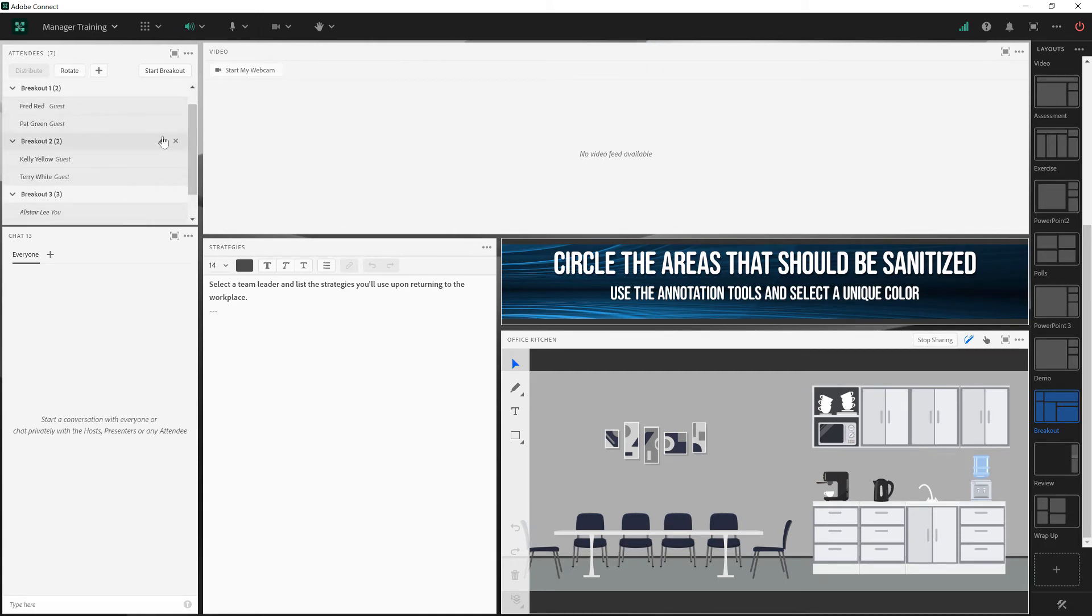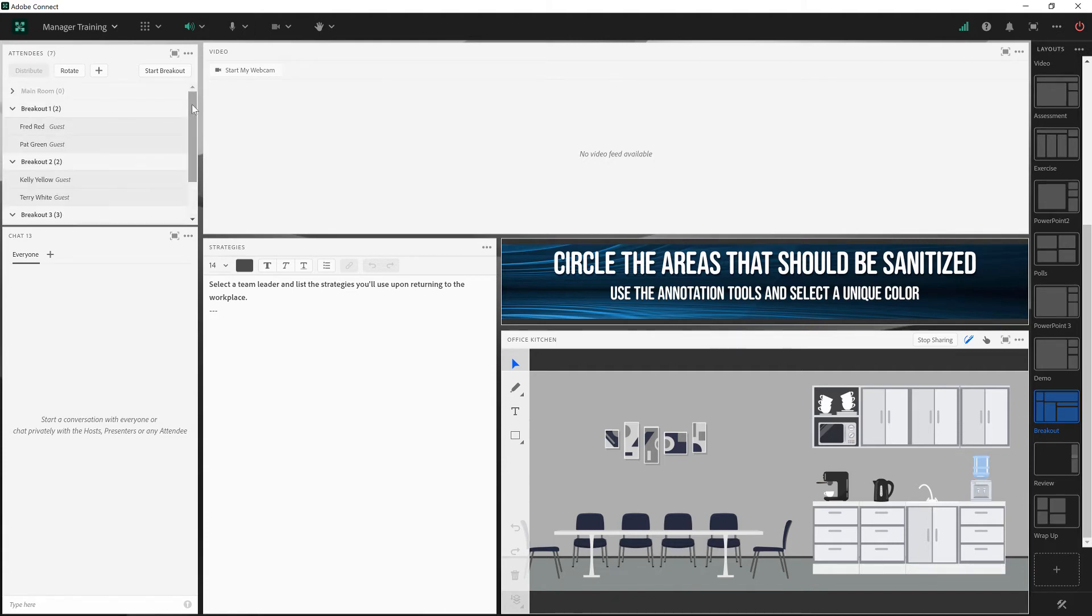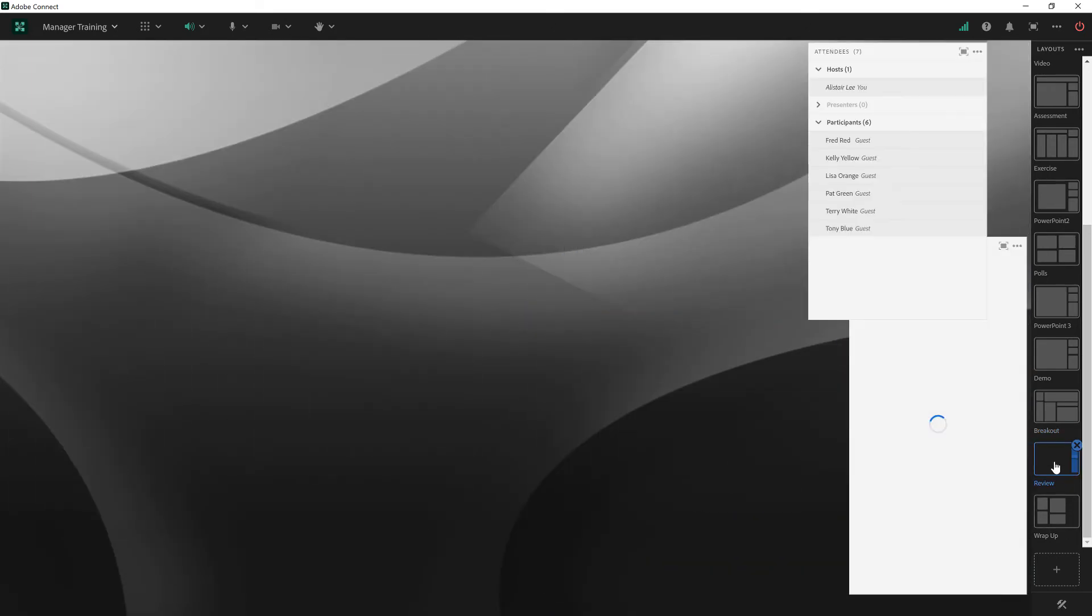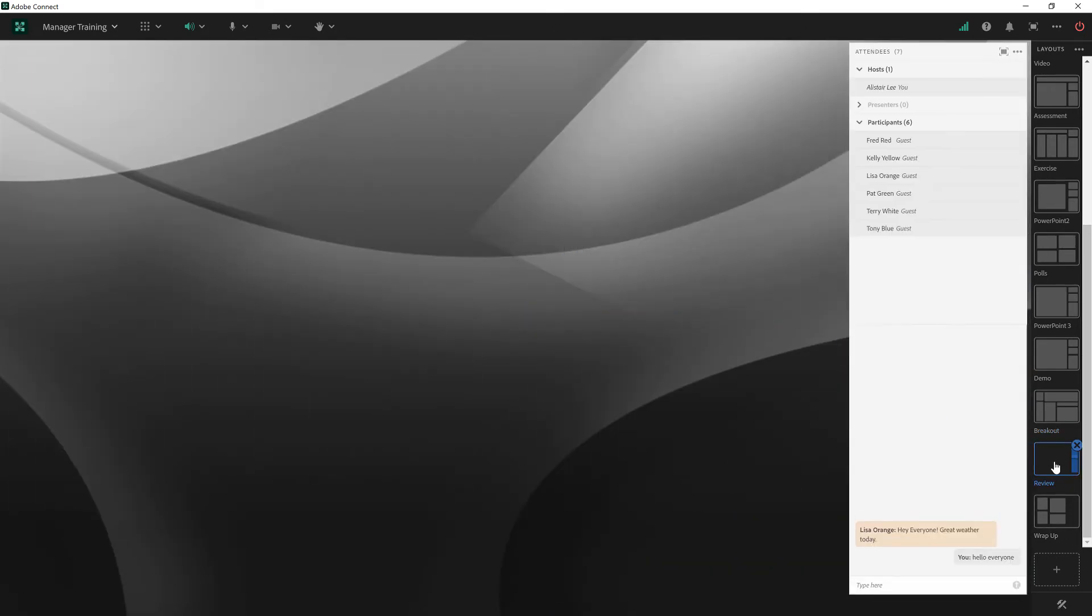Now each of my participants are still assigned to their different breakouts, but we're all back in the main room. I'm going to switch the attendee list back to list view. I've created a new blank layout that I can use to review the content that happened during the breakouts.